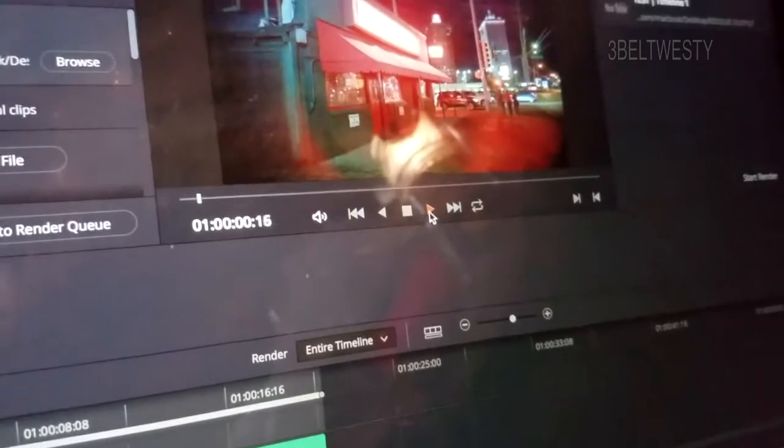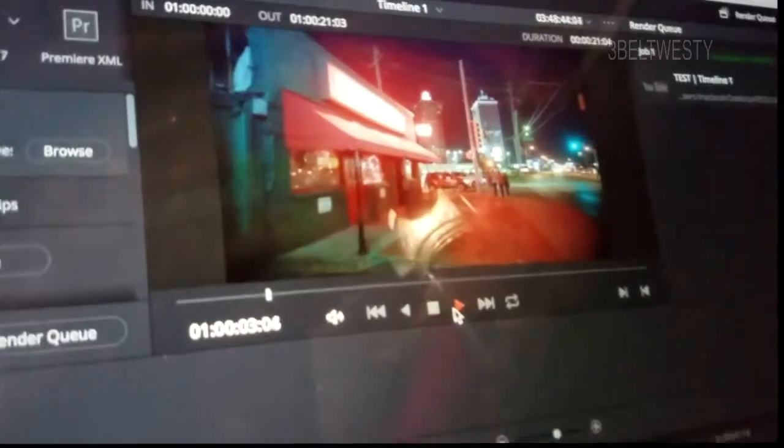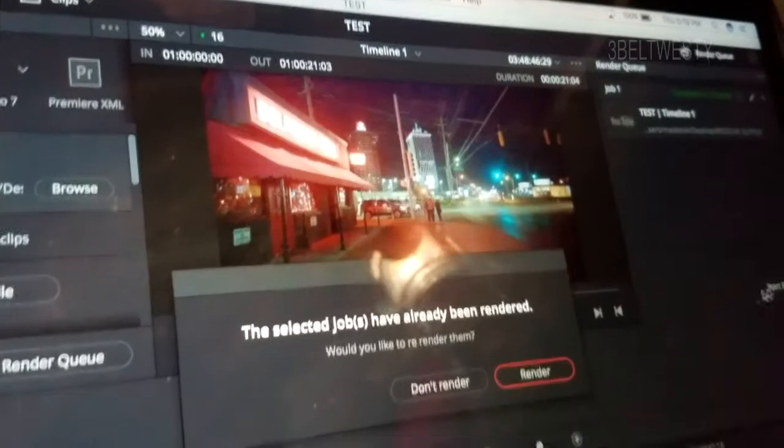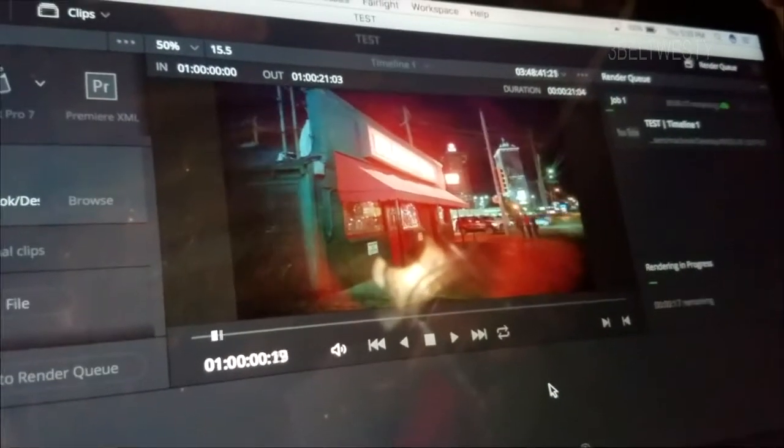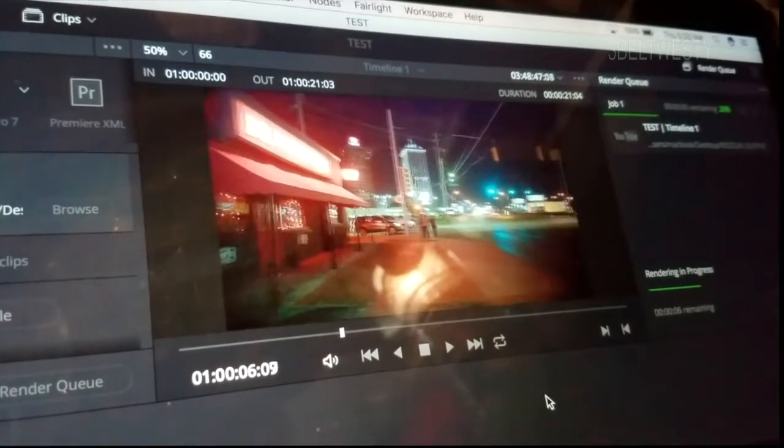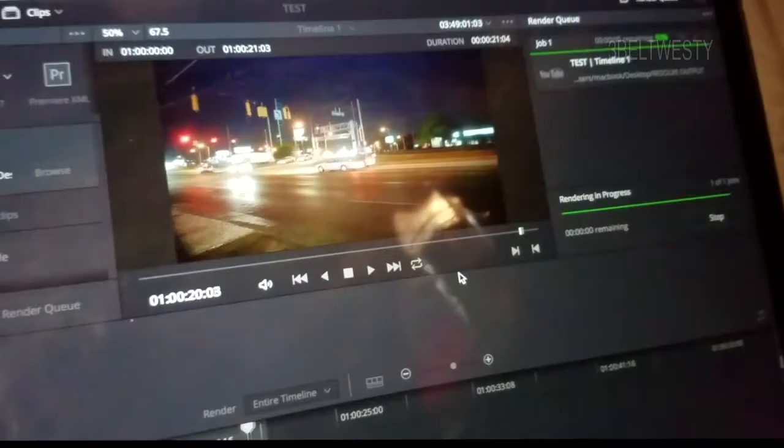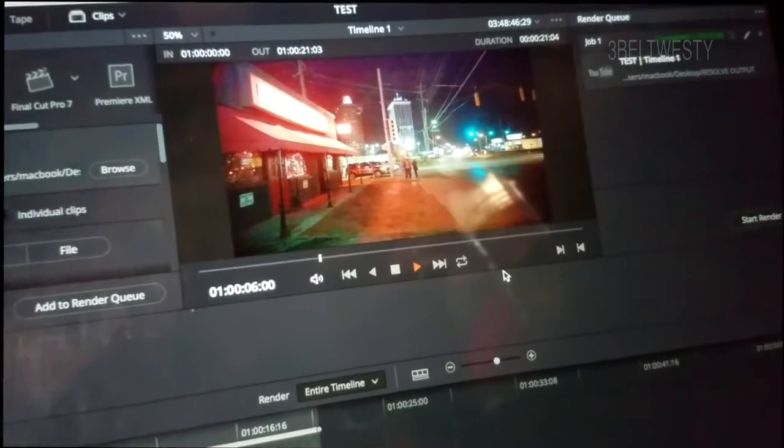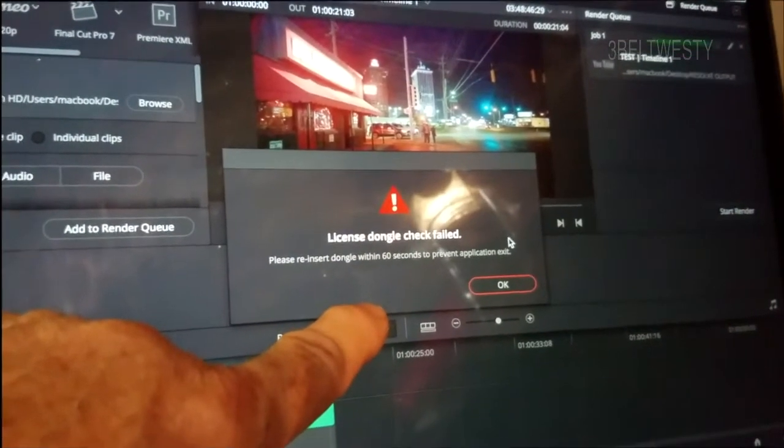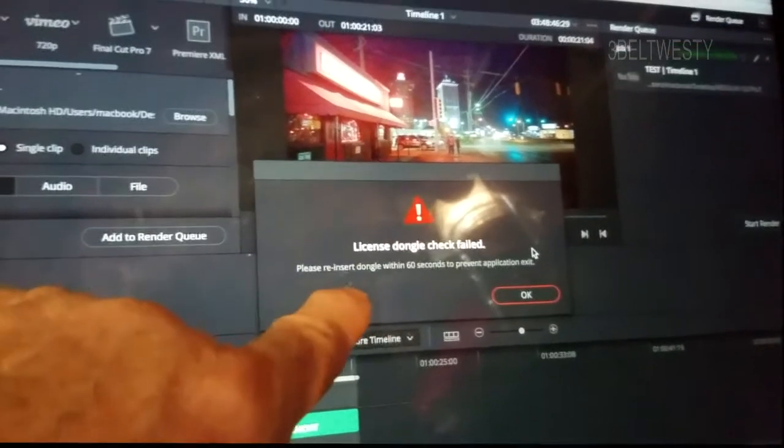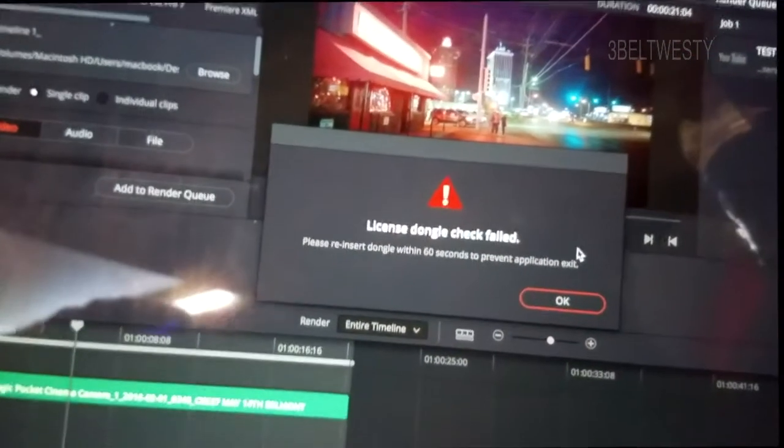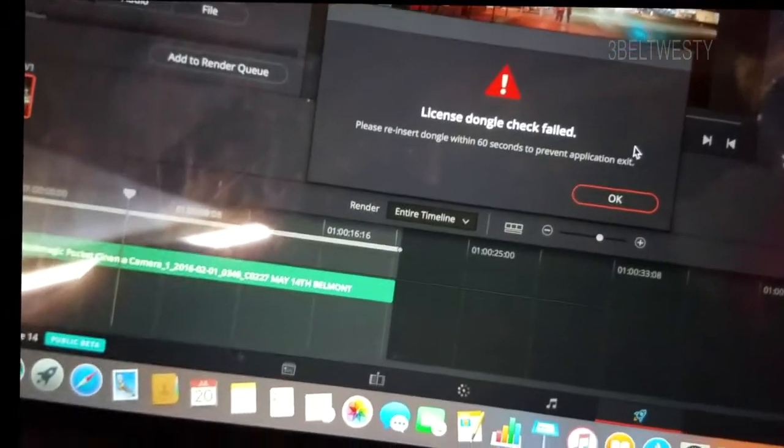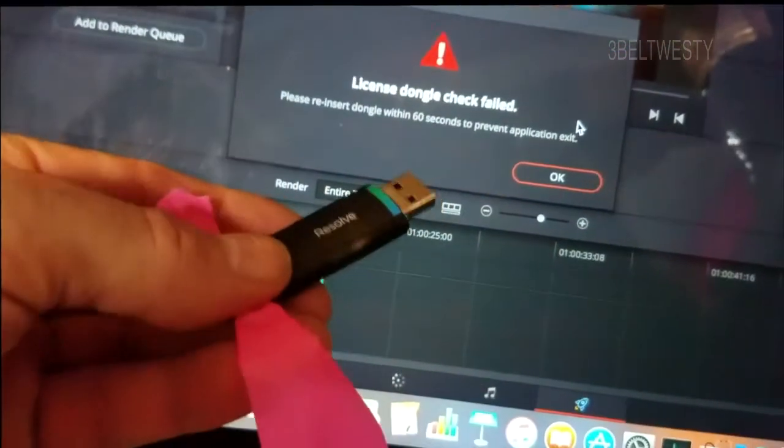It's running. Let's go ahead and play around with this. Start a render. Let's re-render it again. Sorry, I don't have a screen capture on here. I need to go ahead and get one on there. But the purpose of this is just really, there it is. So it may be checking less than a minute or so. Please reinsert dongle within 60 seconds to prevent application exit. So it's going to go ahead and kick me out here unless you plug this in.